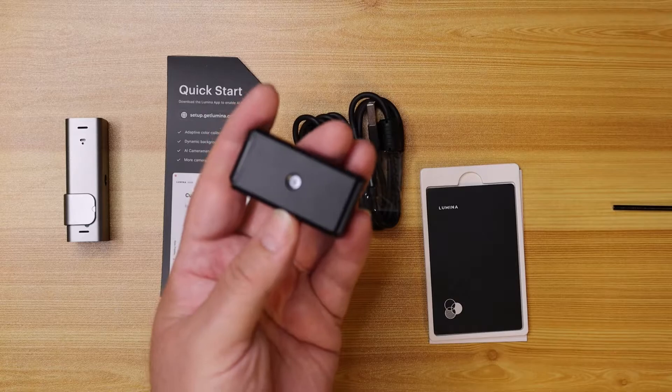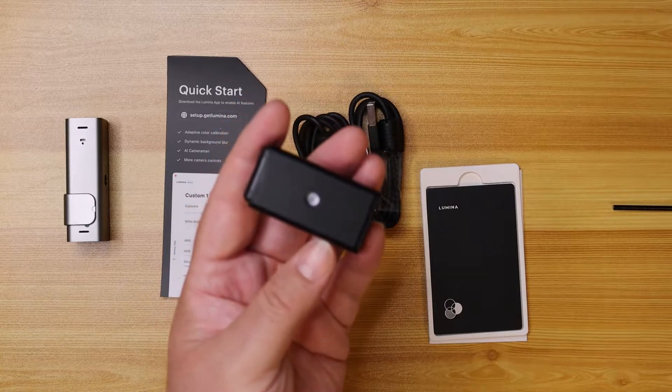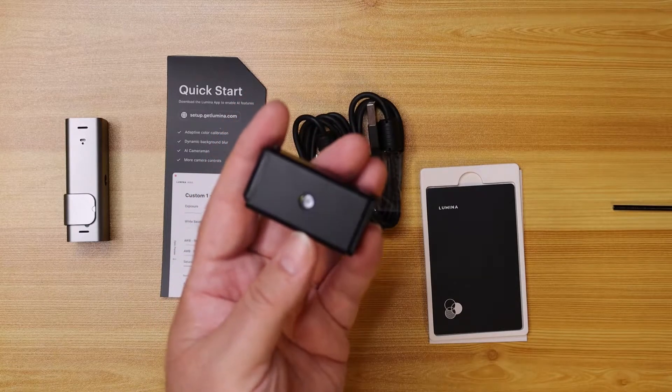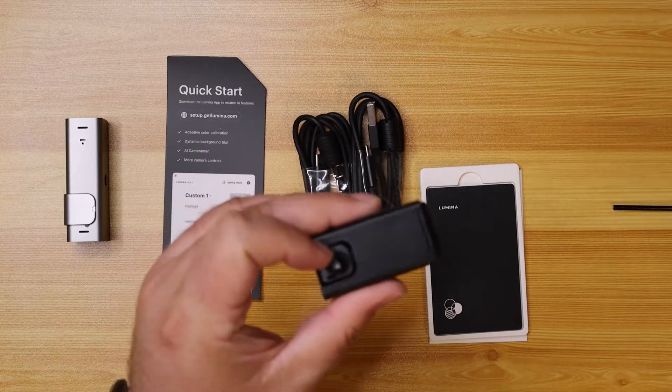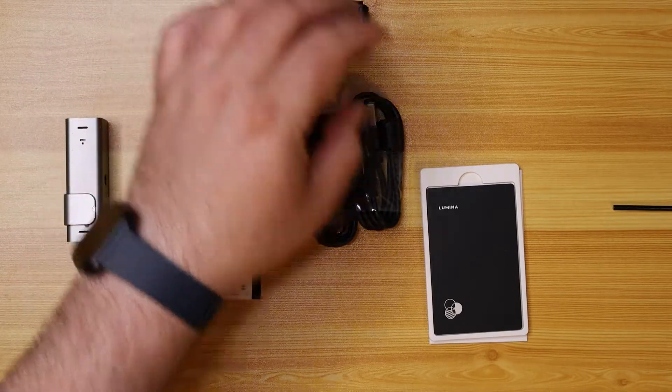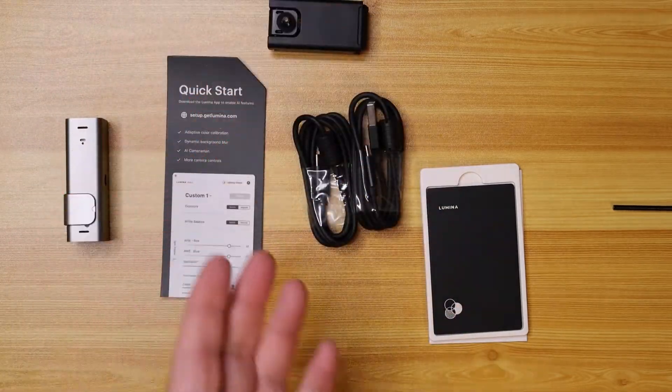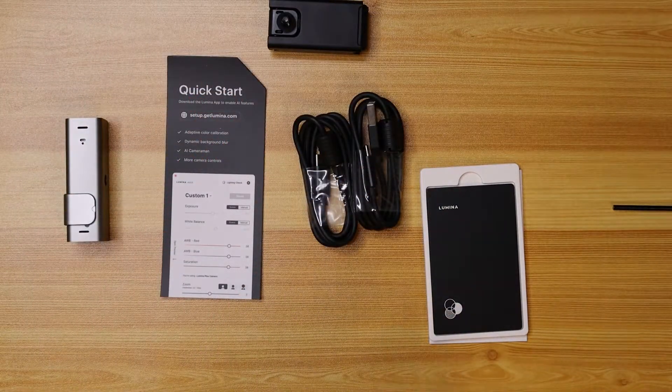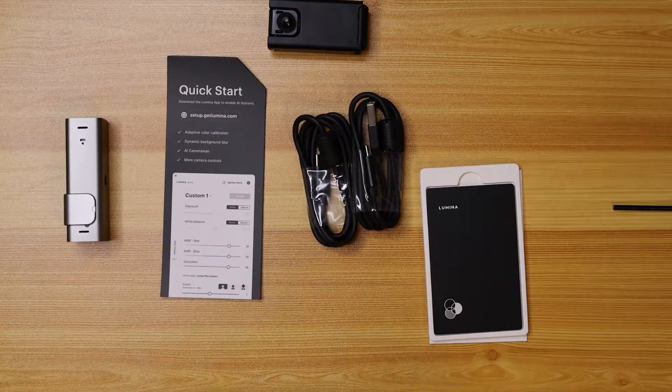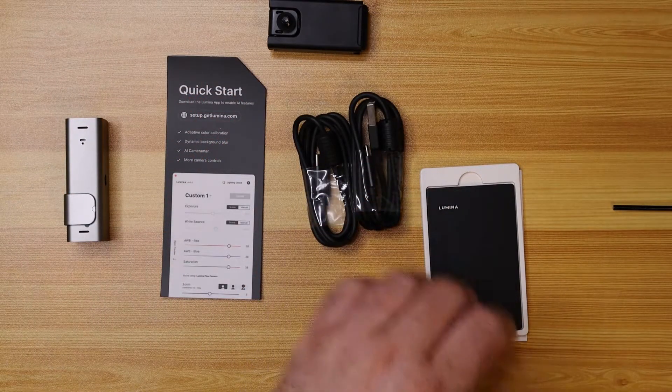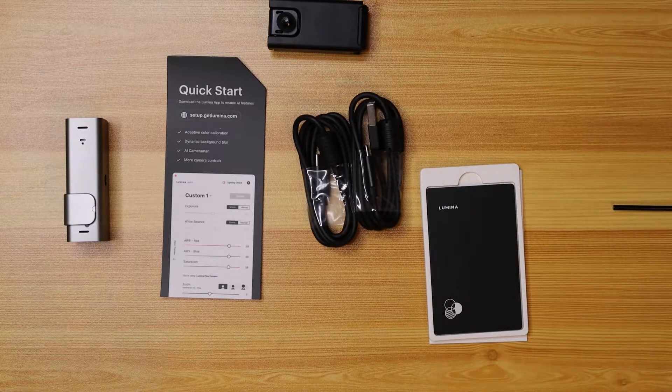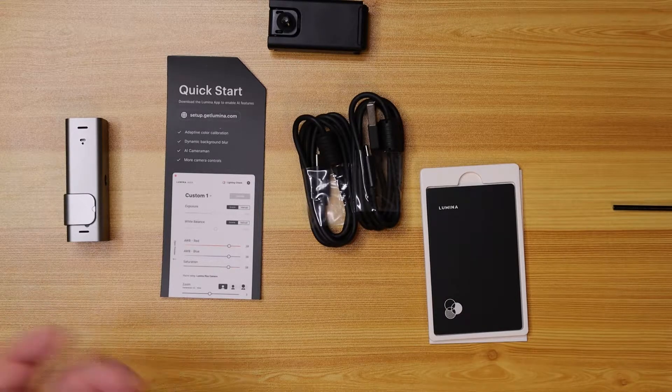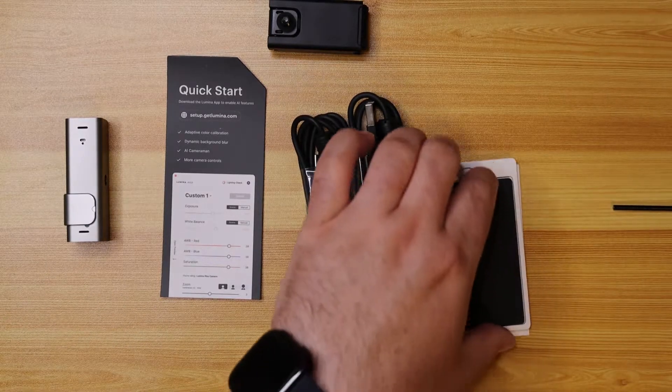Connect your camera there and you're good to go. So I like that it comes with a mount. Not every camera actually does come with a mount anymore. And also that is removable. So if you don't want to use it, that's great.